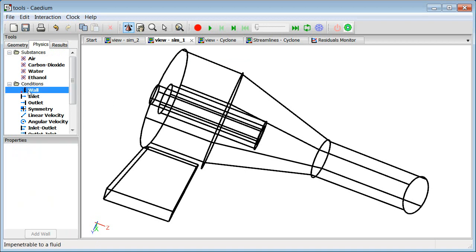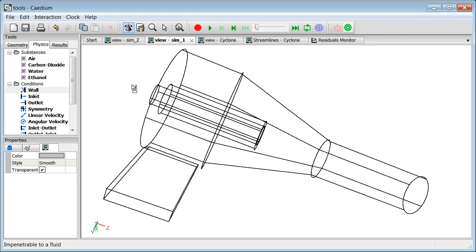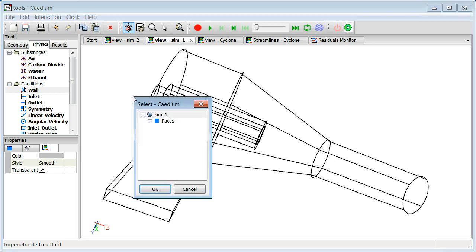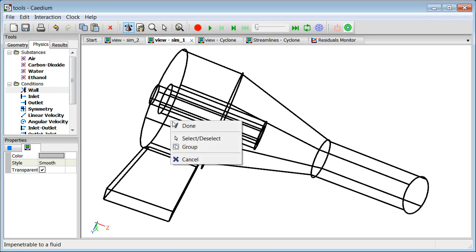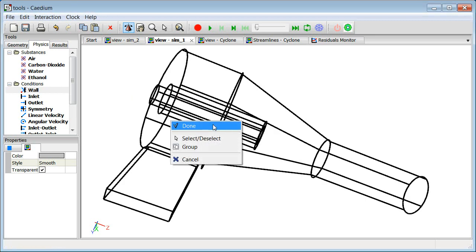Also, we use the same technique for specifying boundary conditions. If I want to specify all the boundaries of this cyclone to be a wall to start with, then I simply drag and drop wall over into the view, and then I select all faces, and done, and that's it.